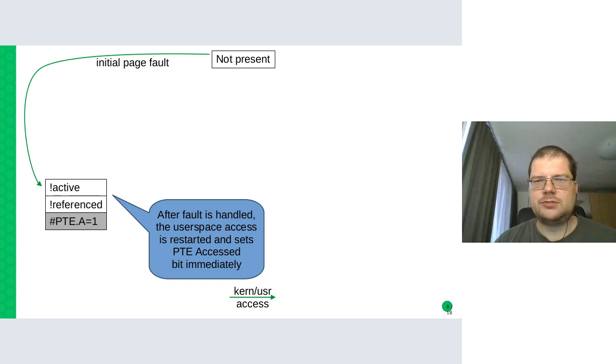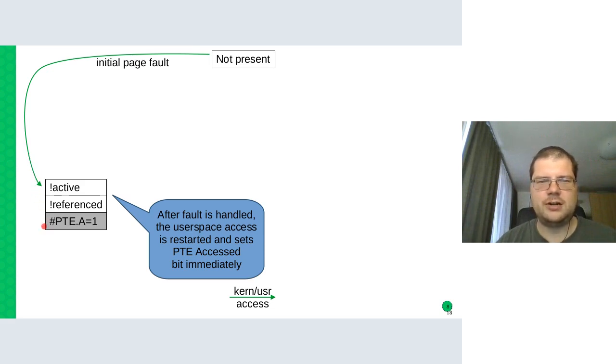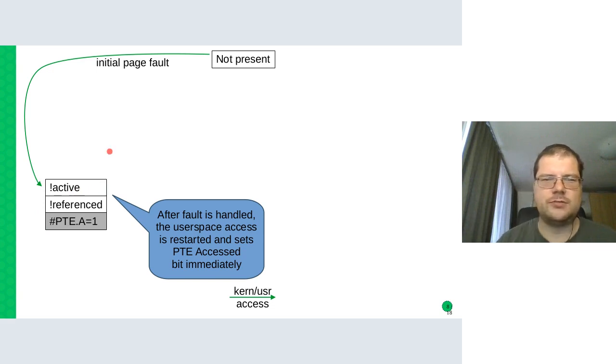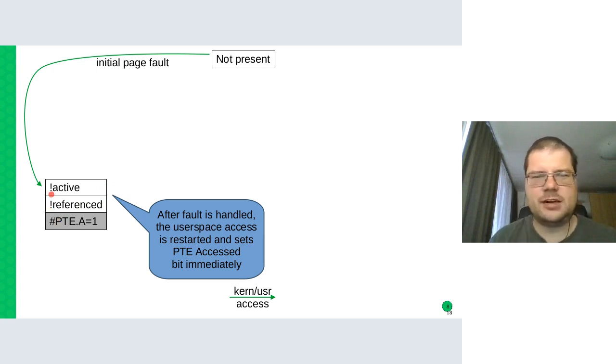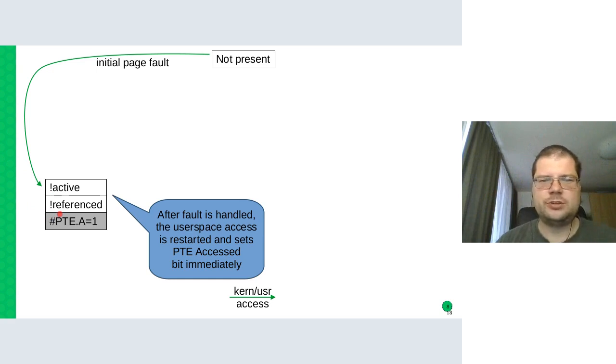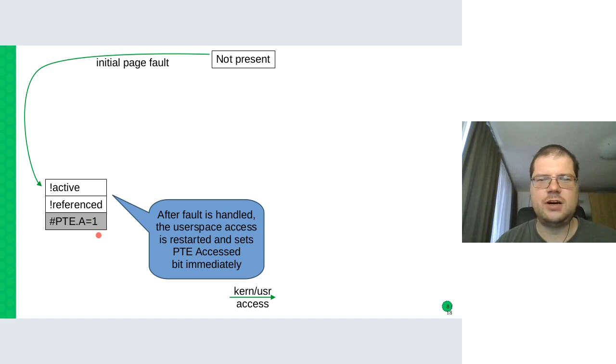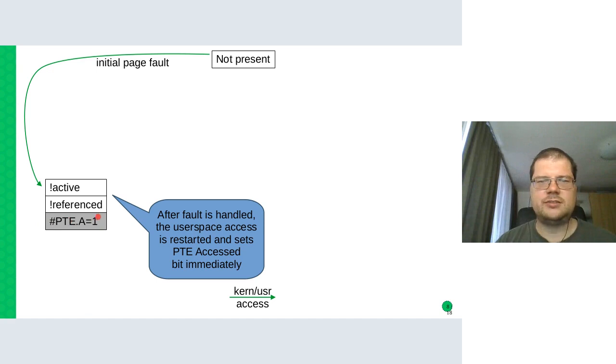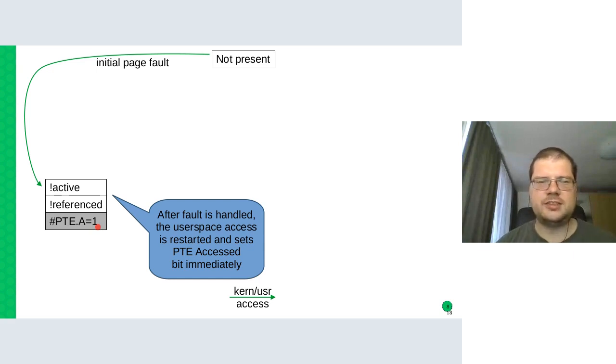So now we present the almost complete state diagram that guides the reclaim decisions. So we start with a page that's not present yet because it was just allocated but not faulted. So it's not on the LRU yet. So there will be an initial page fault by the user space process that will instantiate the page table entry and put the struct page on the LRU list. And it will not have the active bit. The page flag will be zero. Referenced will be also zero or not set.